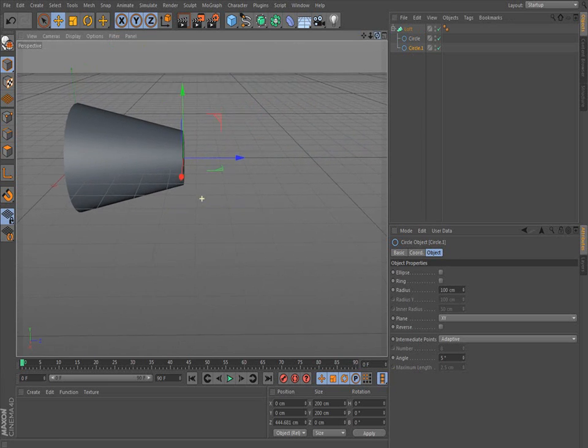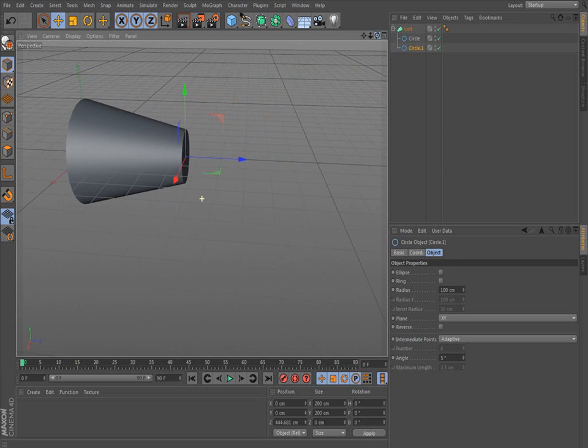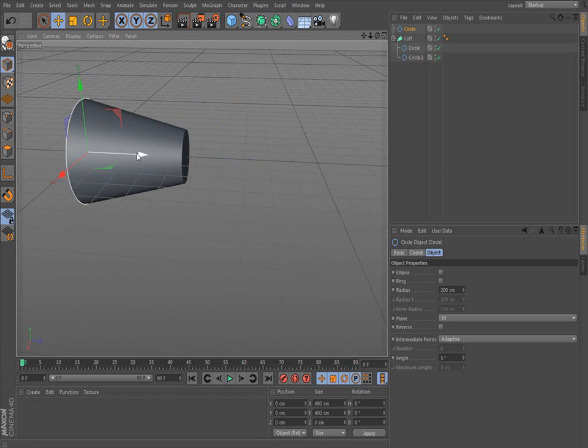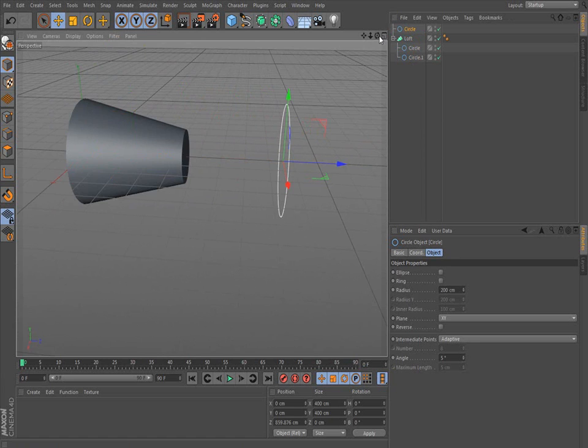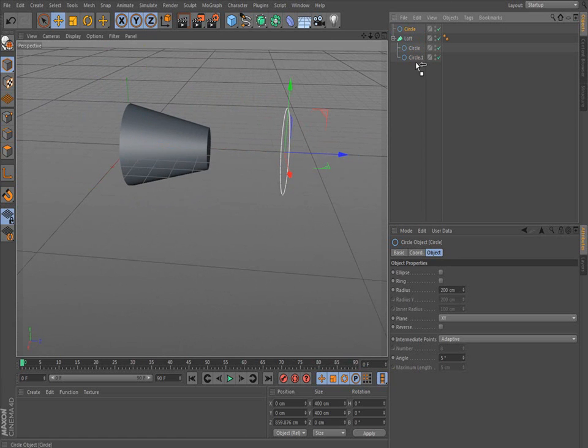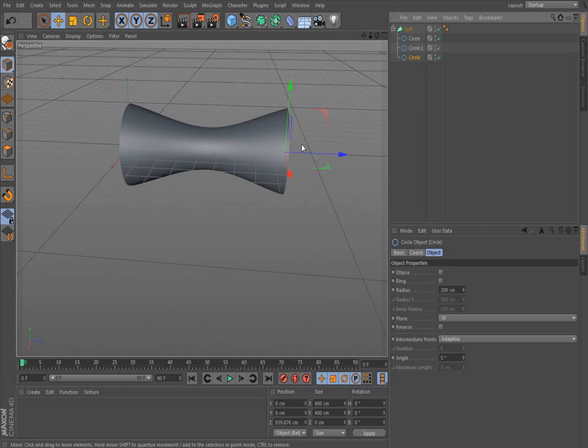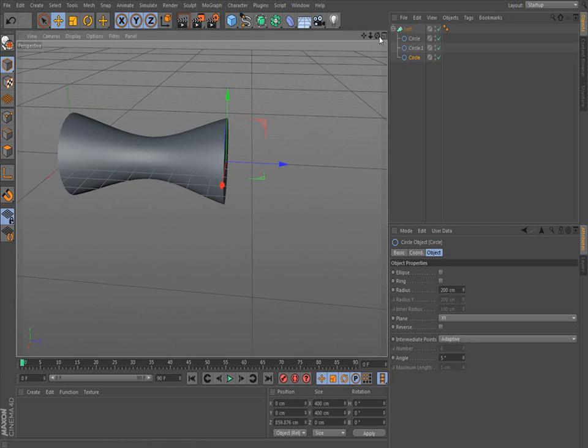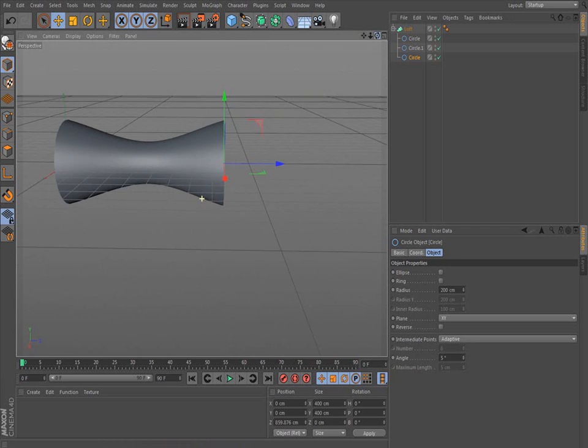But you can even add more. So let's put another circle in. Let's drag that circle out. Then put the circle in. Whoops. It's got to go in. So it goes from big to small circle to big circle. Or whatever size you want to do it.